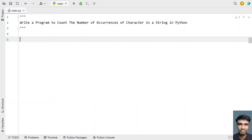In this video, let's learn a Python program to count the number of occurrences of a character in a string. Given a string as input and a character as input to the Python program, you have to check the number of times a character has occurred in a string and then print the number. That is the problem statement.